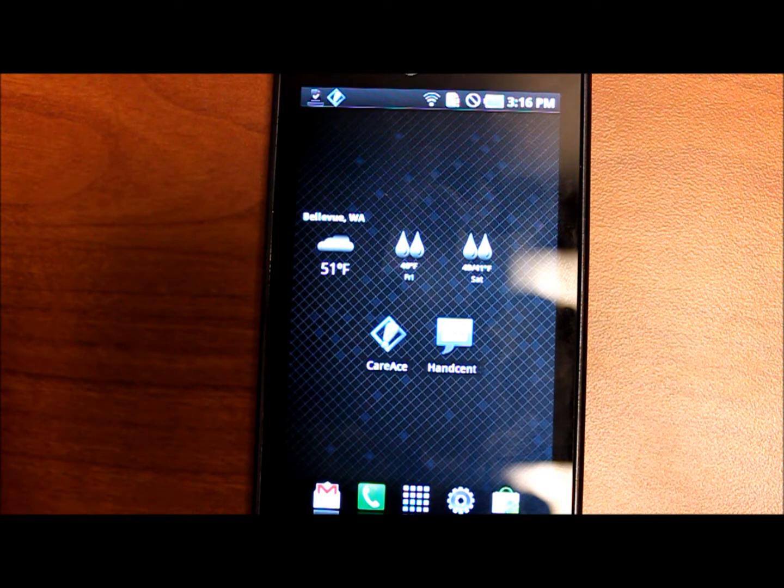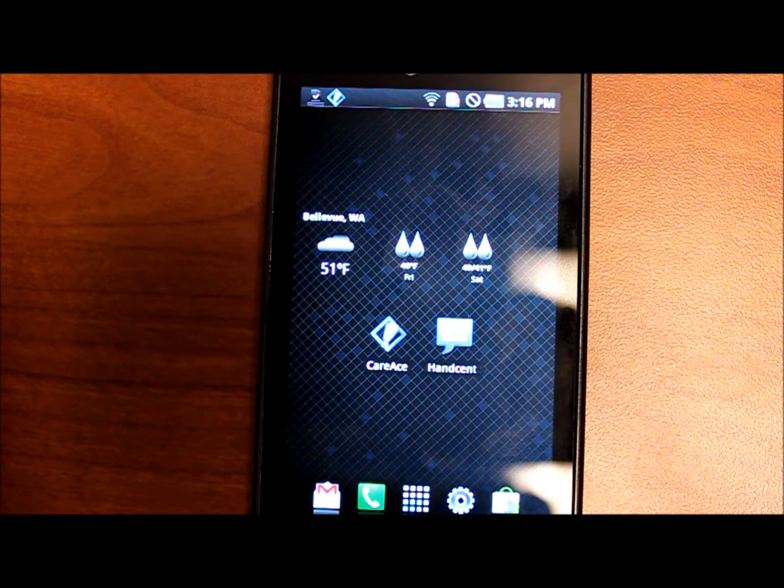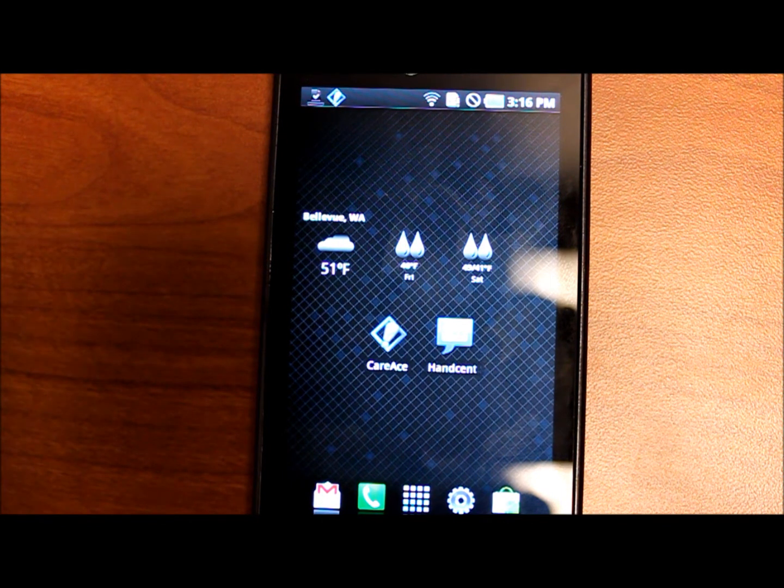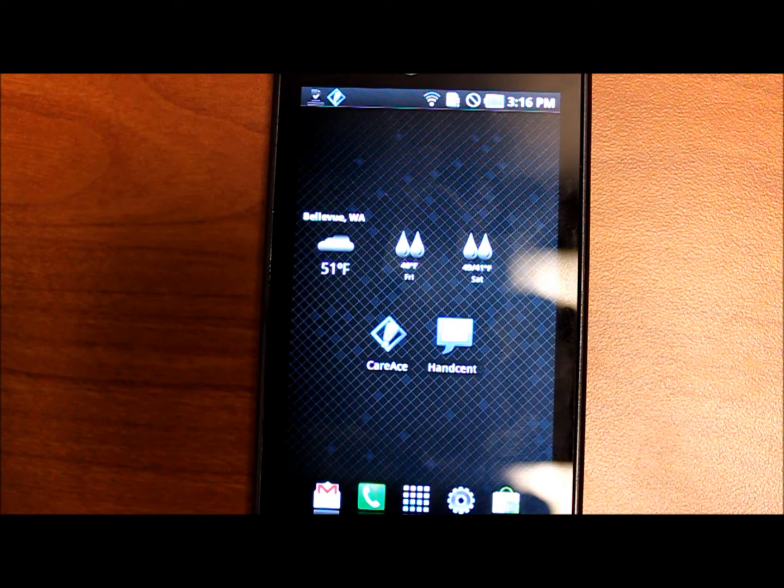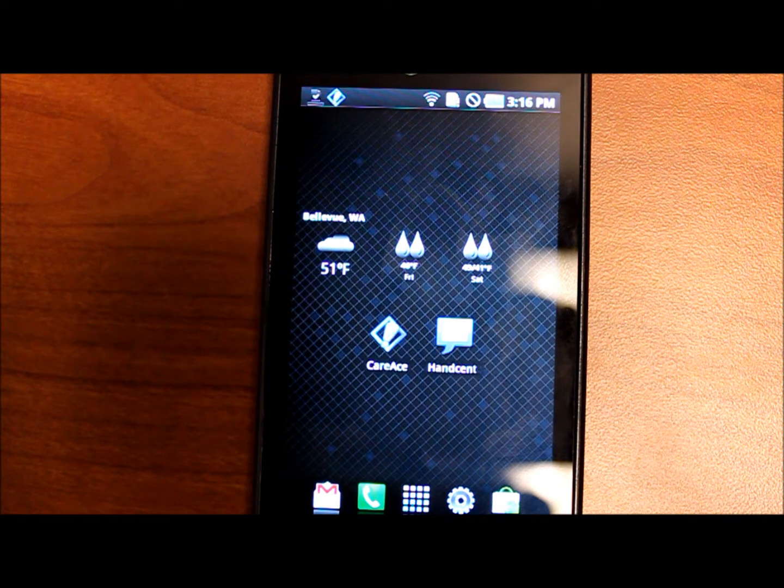What you see in front of you is an AT&T Captivate running the leaked Froyo 2.2 build and this launcher is ZEAM, Z-E-A-M.